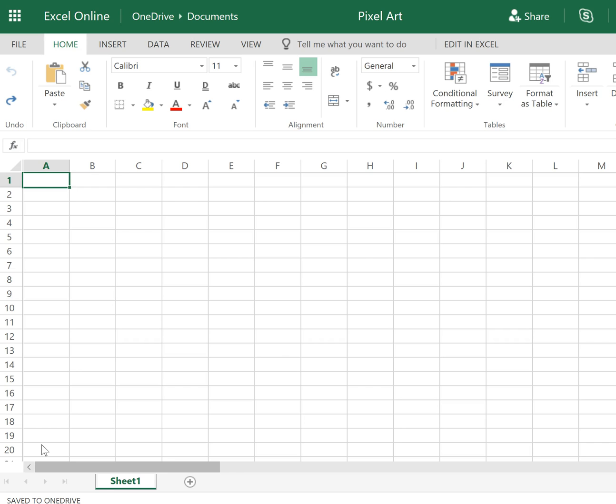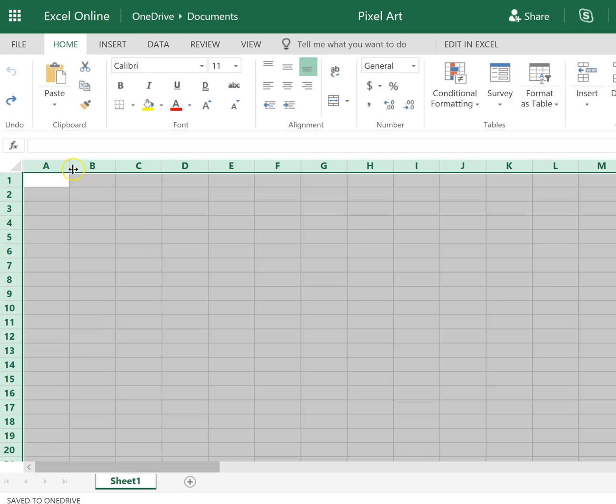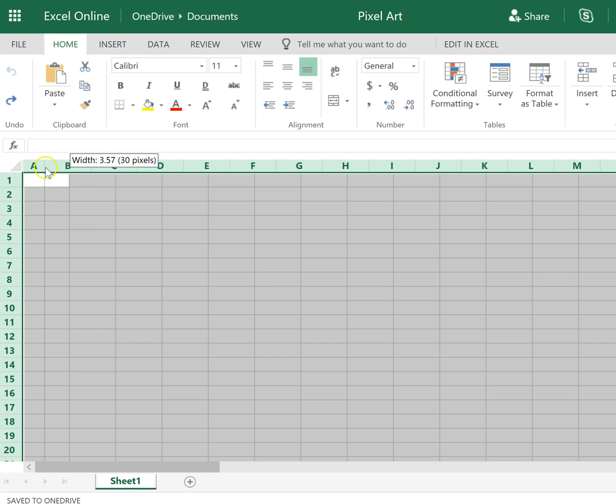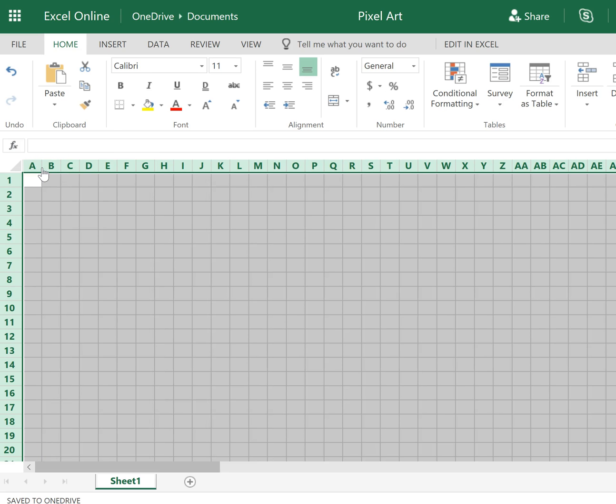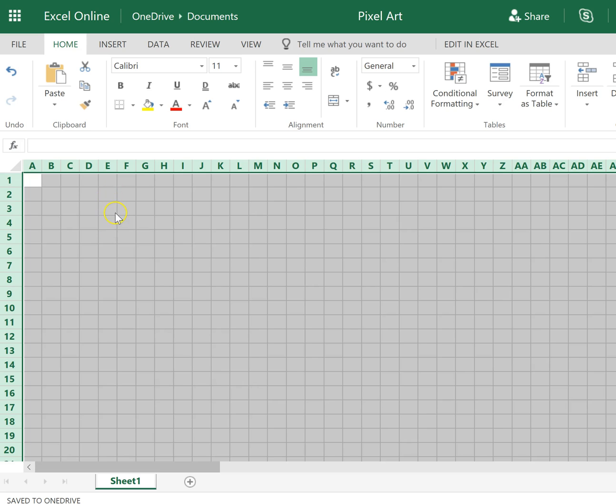The first thing I'm going to do is select Control A because I want to make my columns a little bit more square-like. And now all I have to do is use the Fill tool to fill in boxes to make some art.